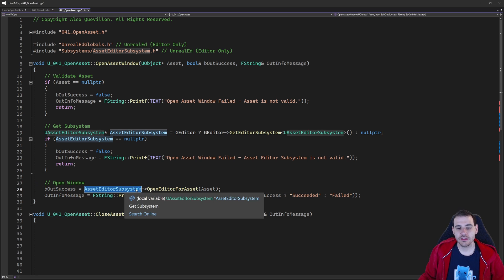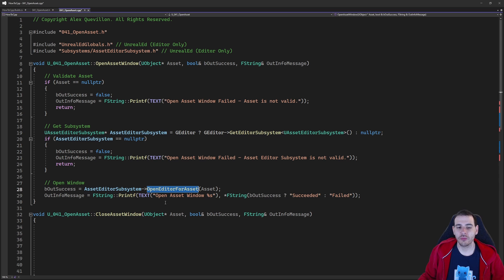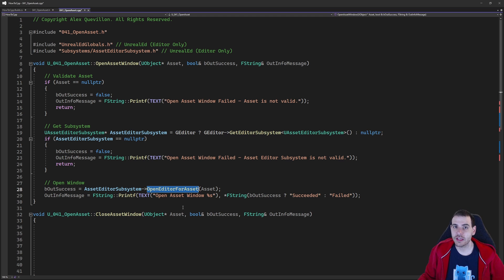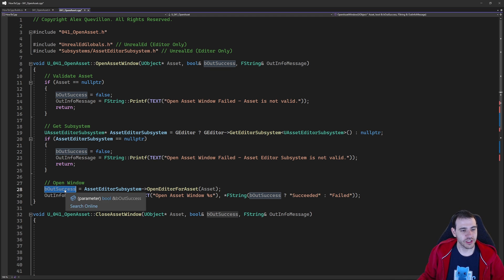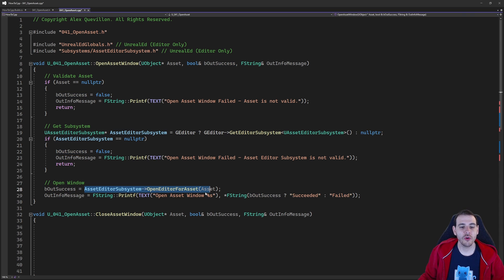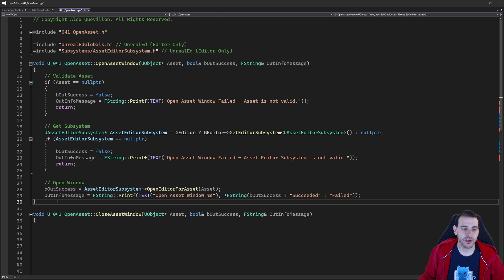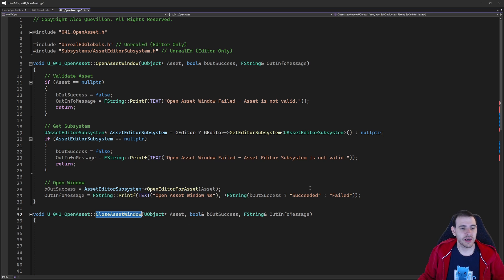If the asset is valid and the subsystem is valid, we can simply ask the subsystem to open the asset for us. That's super simple: AssetEditorSubsystem OpenEditorForAsset, feeding it the asset we're trying to open. The function is going to try to open the asset and return a boolean indicating whether it actually worked. I return that information to my user. That's super simple, and the close asset window is just as simple.